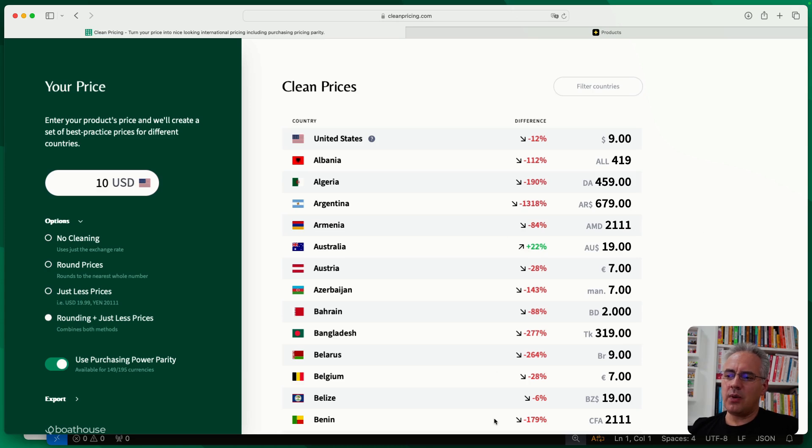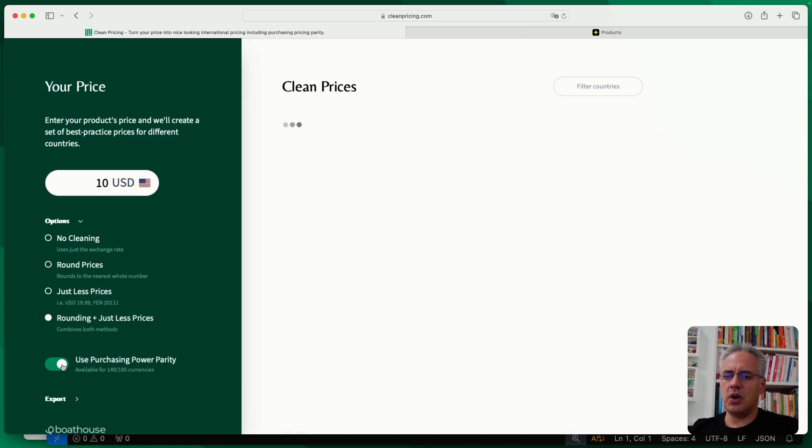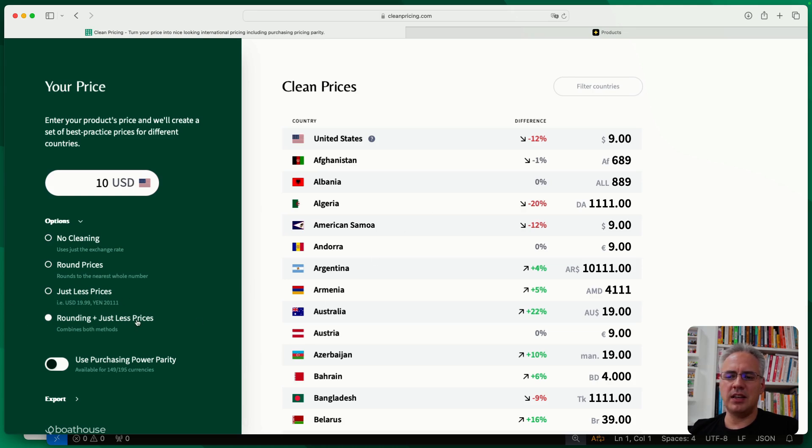These are quite drastic changes, and it's not necessarily everyone's cup of tea. So you can choose between the different rounding prices. We're just going to go with rounding and just less prices and keep PPP off for now.